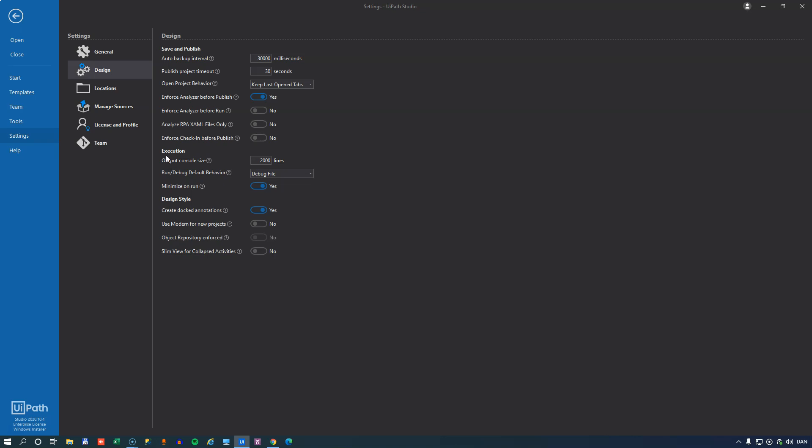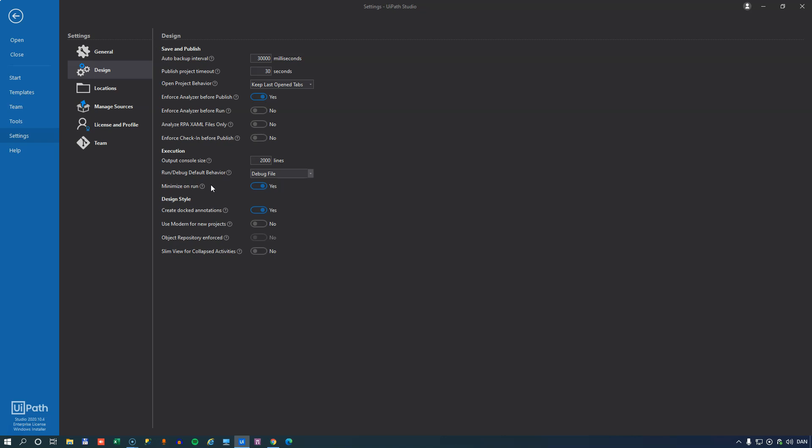In the section called execution you can define how many lines are available inside of your output console. 2000 lines is fine for me. You can also define what is the default run or debug behavior. Do you want to debug file, debug project, run file or run project. I usually use the F5 and F6 keyboard shortcuts to run my file anyways. But this is how it's set in my studio. Minimize on run defines whether or not studio is minimized when you run a project.